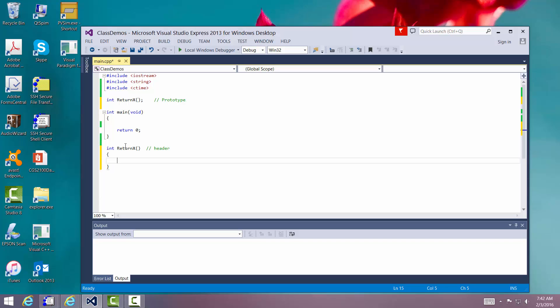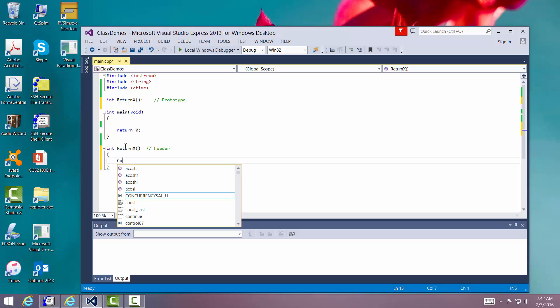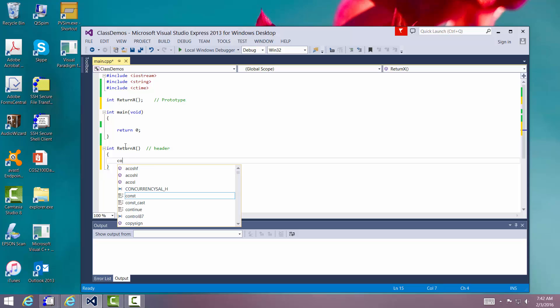We'll put our two brackets right there. And the function is going to do nothing other than just return a number. Maybe we'll print something out too. Let's do that. We'll just say cout.